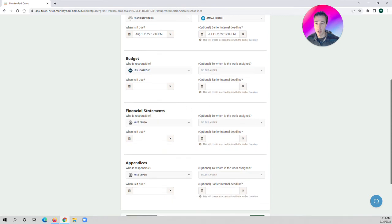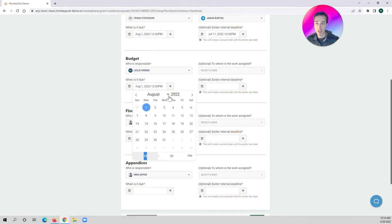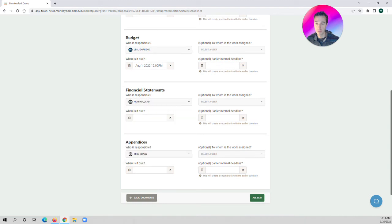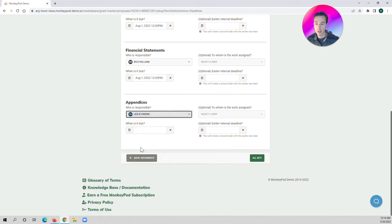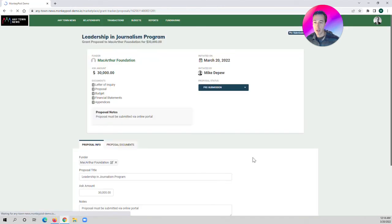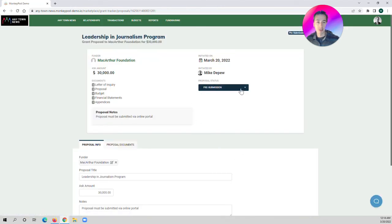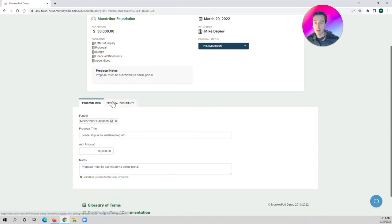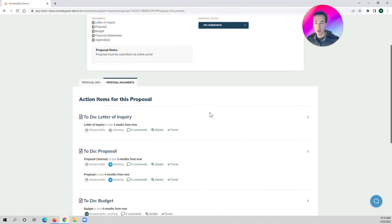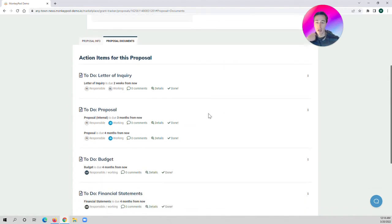I'll just click through here for all of these documents and set the deadlines, and lastly, our appendices. Once we have all our deadlines and our work assigned, we click All Set. Now the Grant Tracker app shows us that this proposal is in pre-submission. We can see all the deadlines here and the documents. If we click over to the Proposal Documents section, now we can see all of our different documents listed out and what we're working on over time.